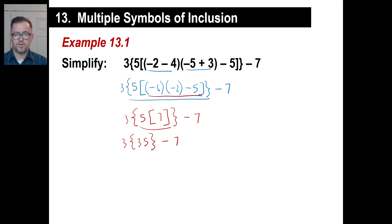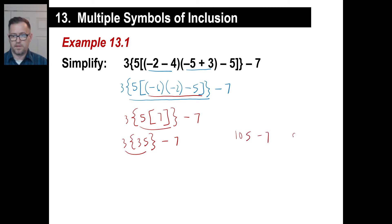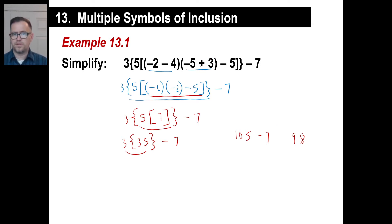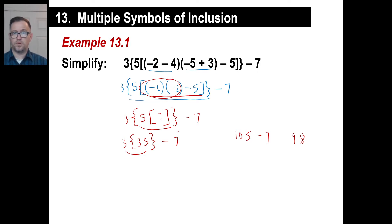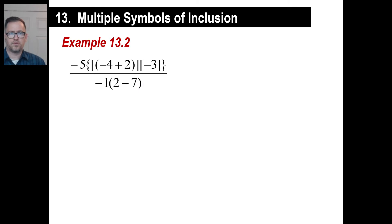Treat this as a parenthesis — we're still following order of operations. We multiply: 3 times 35 is 105. Minus 7 gives us 98. When you see these long complicated-looking ones, just break them down one step at a time. Take care of negative 6 times negative 2 to get 12, then 12 minus 5 is 7, then multiply throughout and keep doing your order of operations.